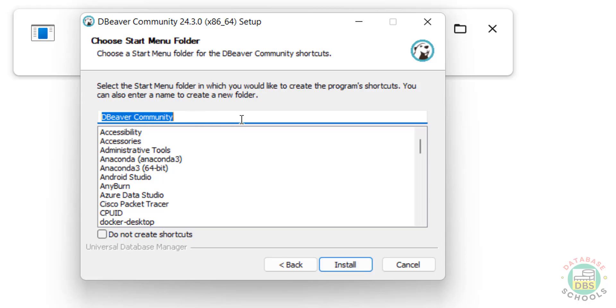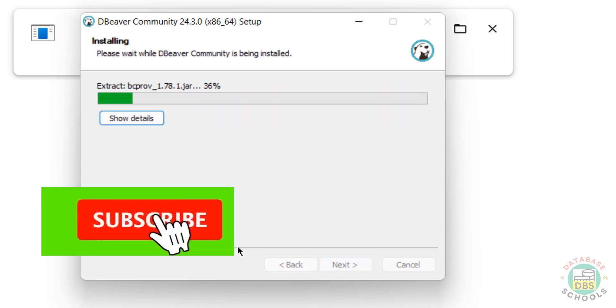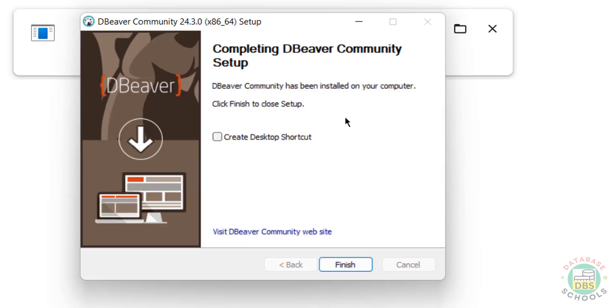See, this is the name in the Start Menu folder. I'm okay with that one. Click on Install. See, installation is completed.